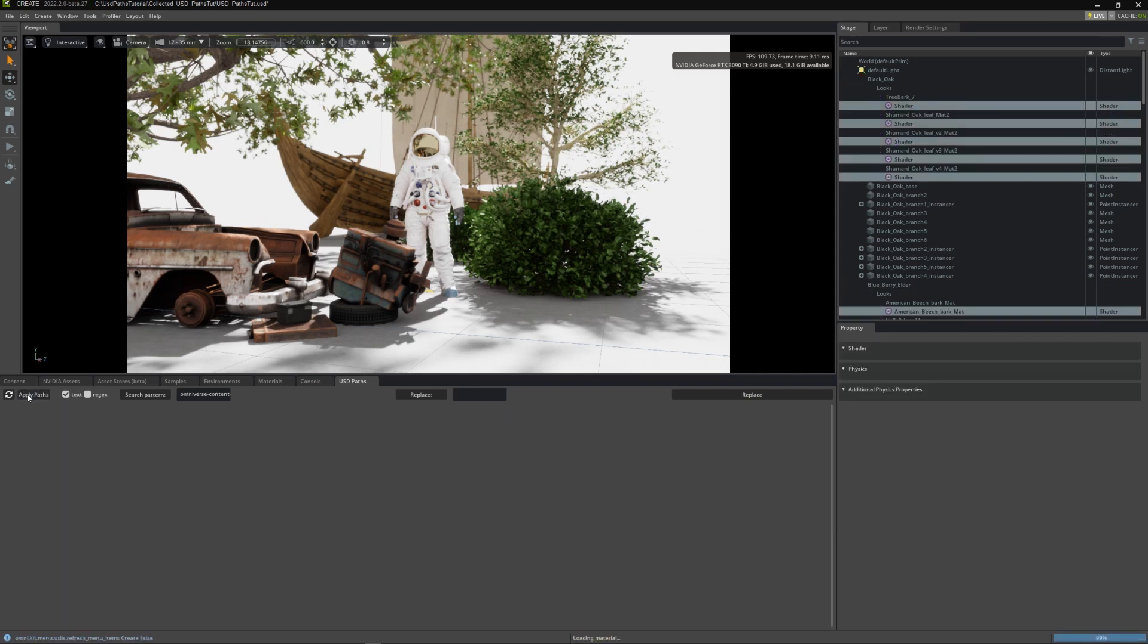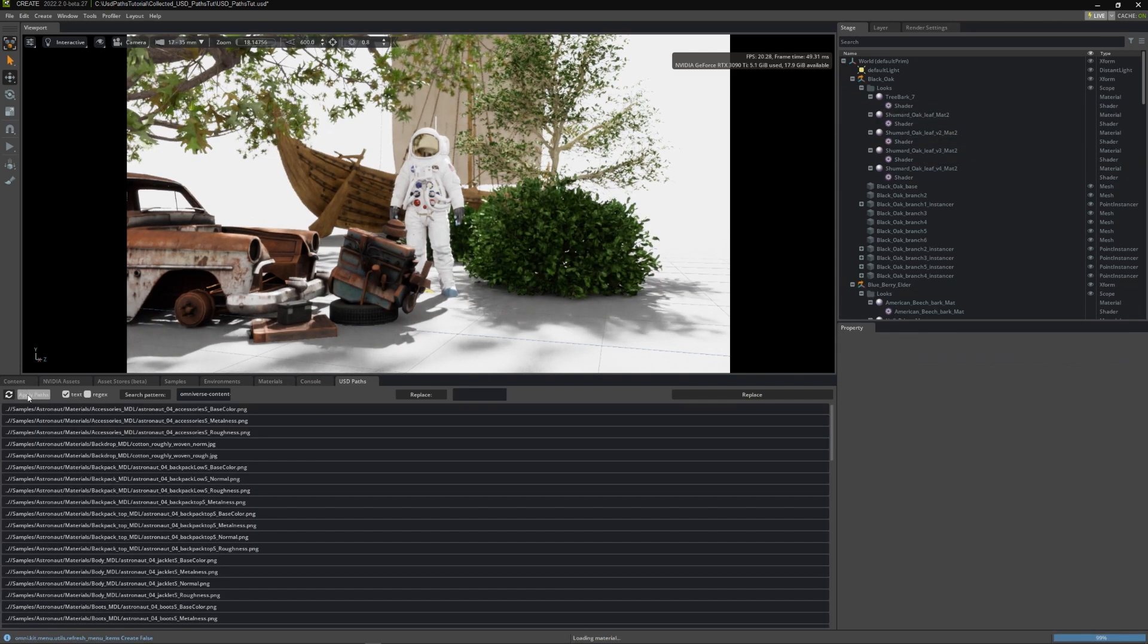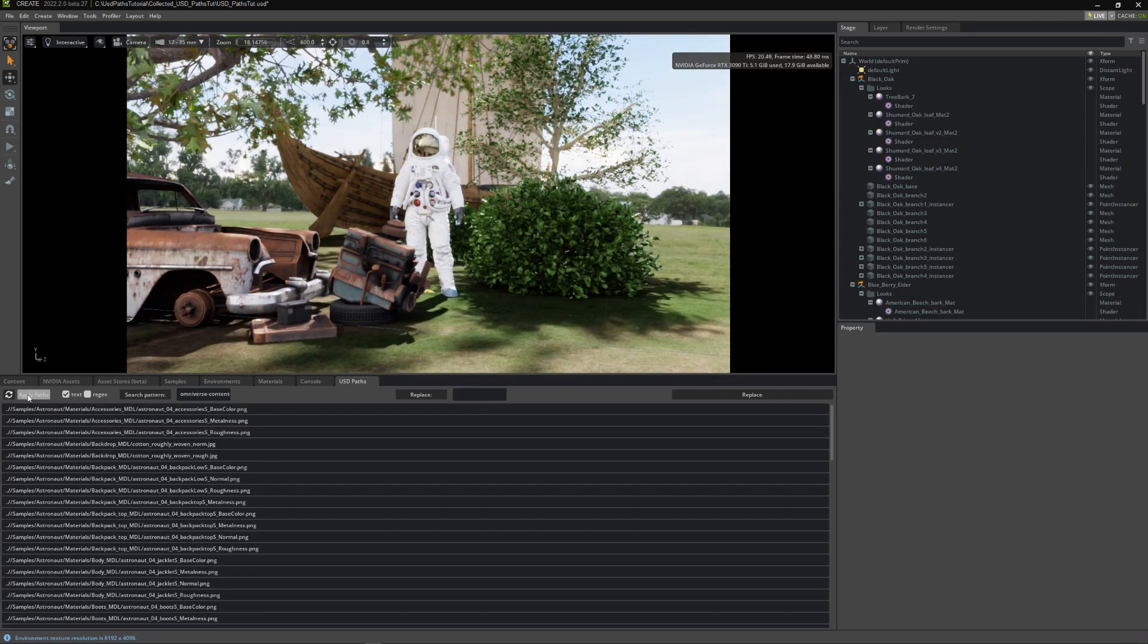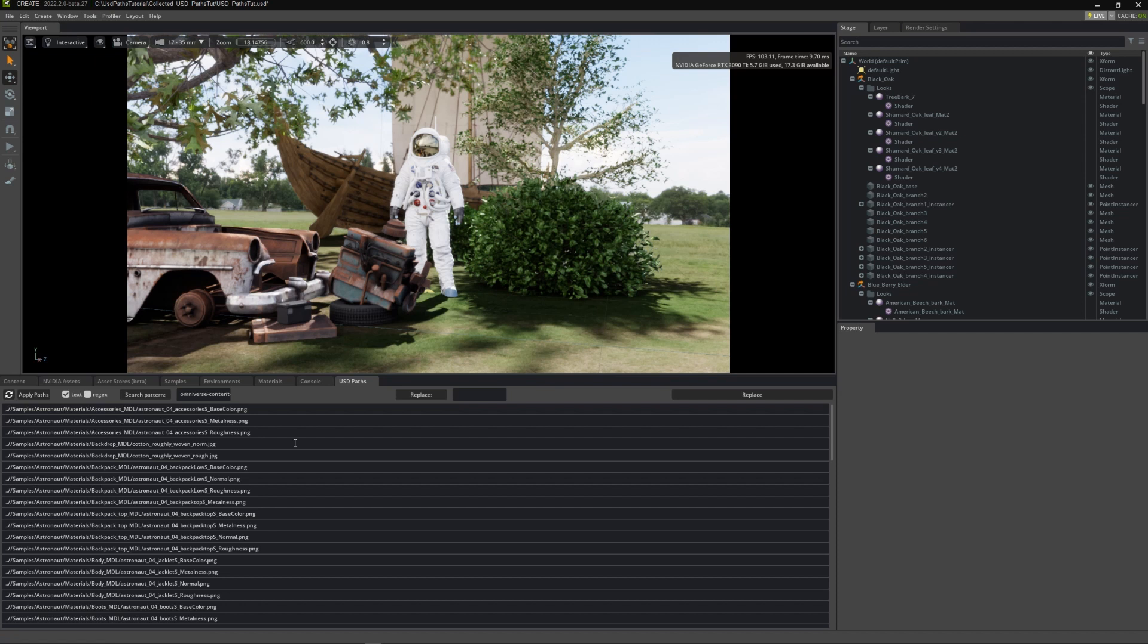Press apply paths. And everything is fixed. And the files are much cleaner without the duplicate directories, and all the assets are loading.